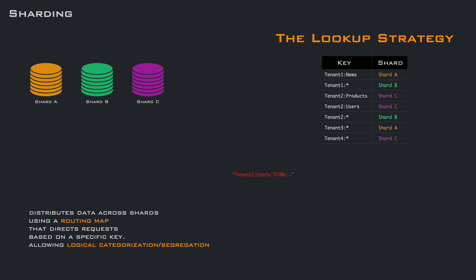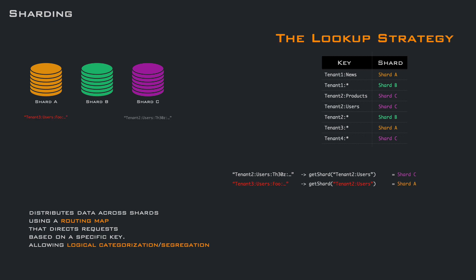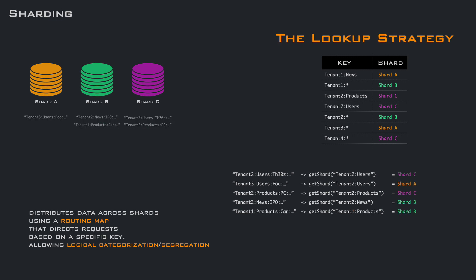But let's see how it works. A request comes into the system, it may be an insert or a lookup. From the request, we extract the key we used for the routing map, we scan the table and find the shard. At this point, we can insert or retrieve the data from the shard. This solution is simple and straightforward, and is useful when you need precise control over data routing.